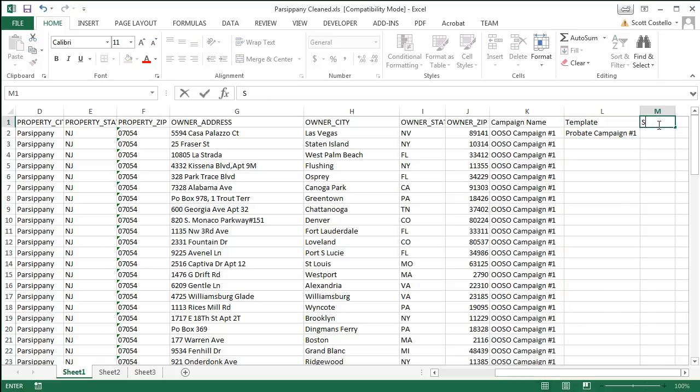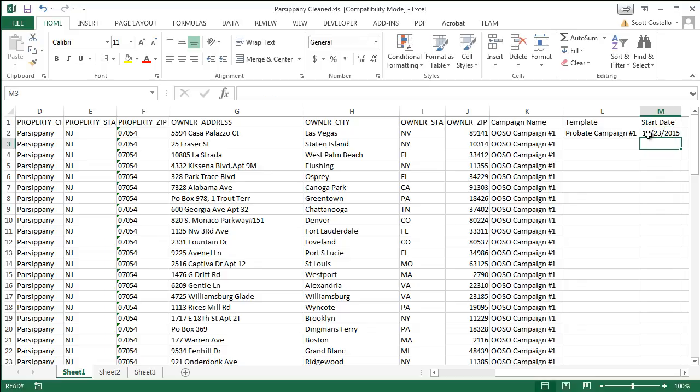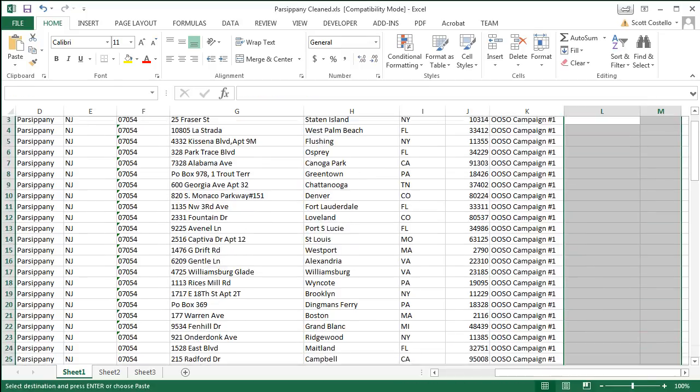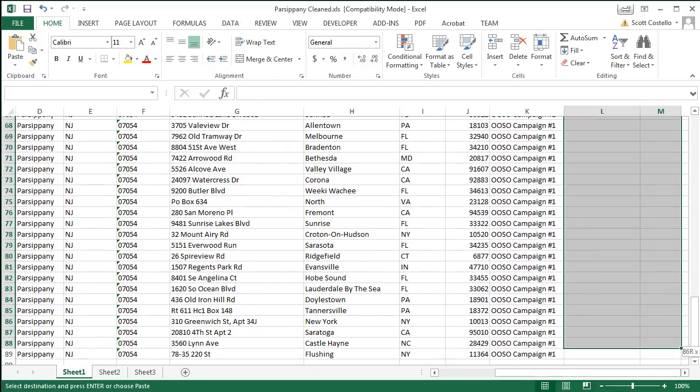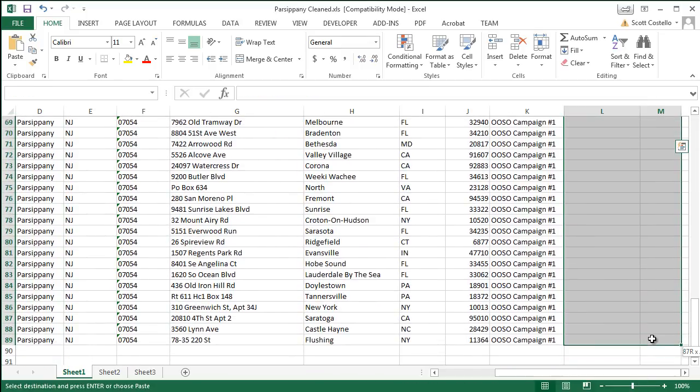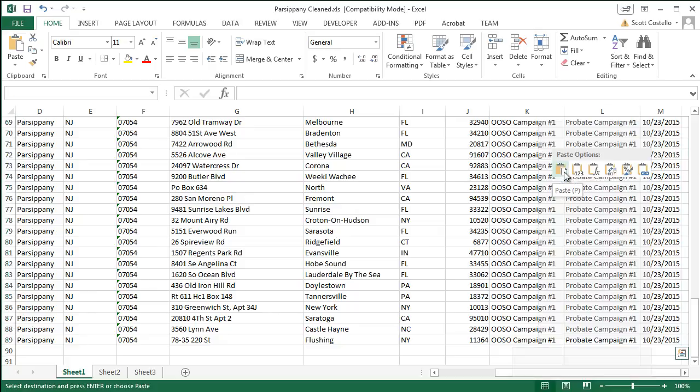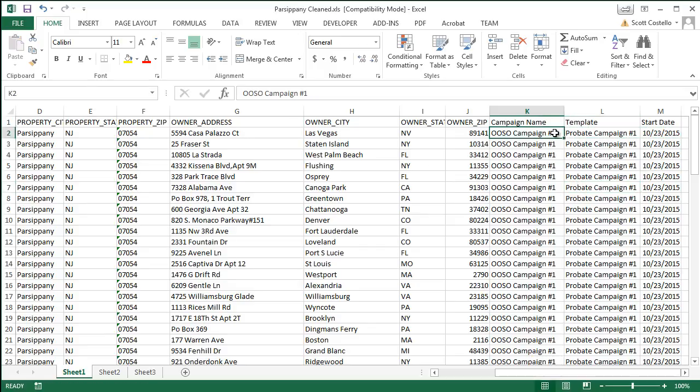And then finally we'll add the start date. I want to start this. Today is October 16th, 2015. So we'll say I want to start this next week. So 10/23/2015. Now we'll just take these two fields, copy it, and then paste it all the way down.